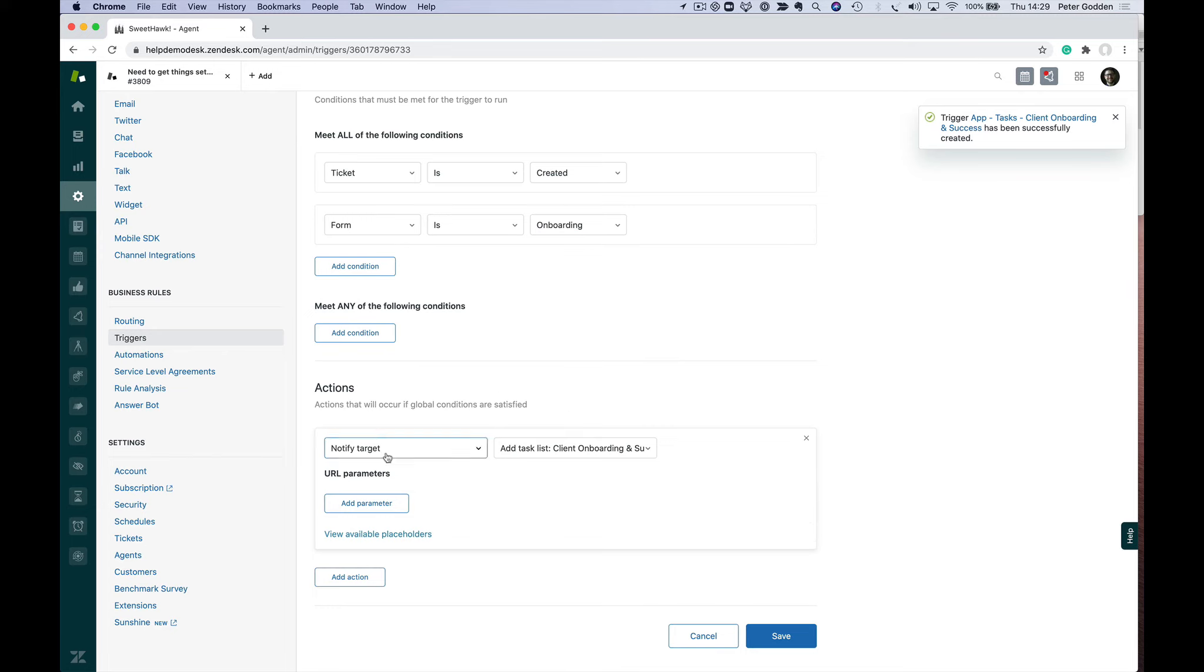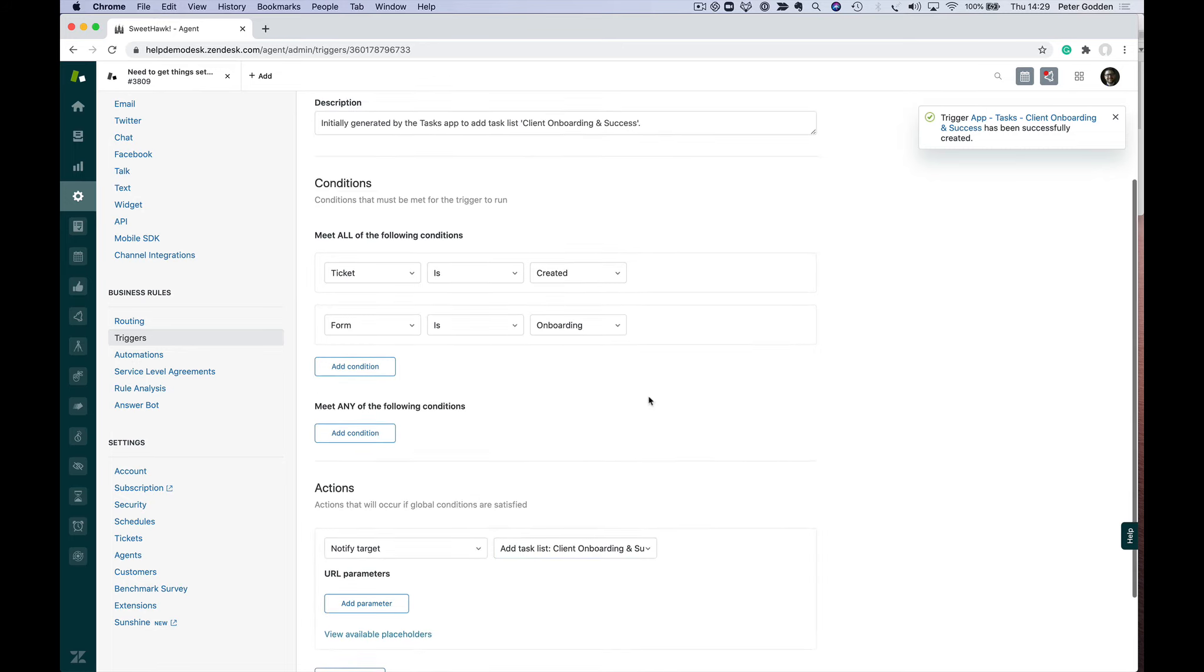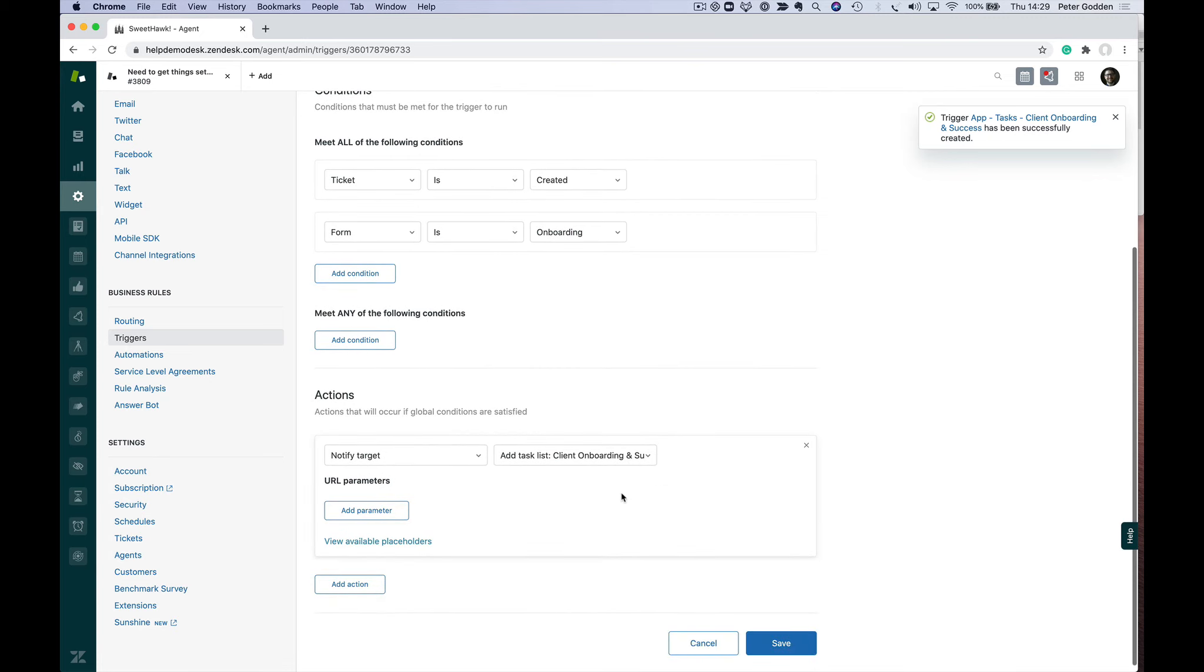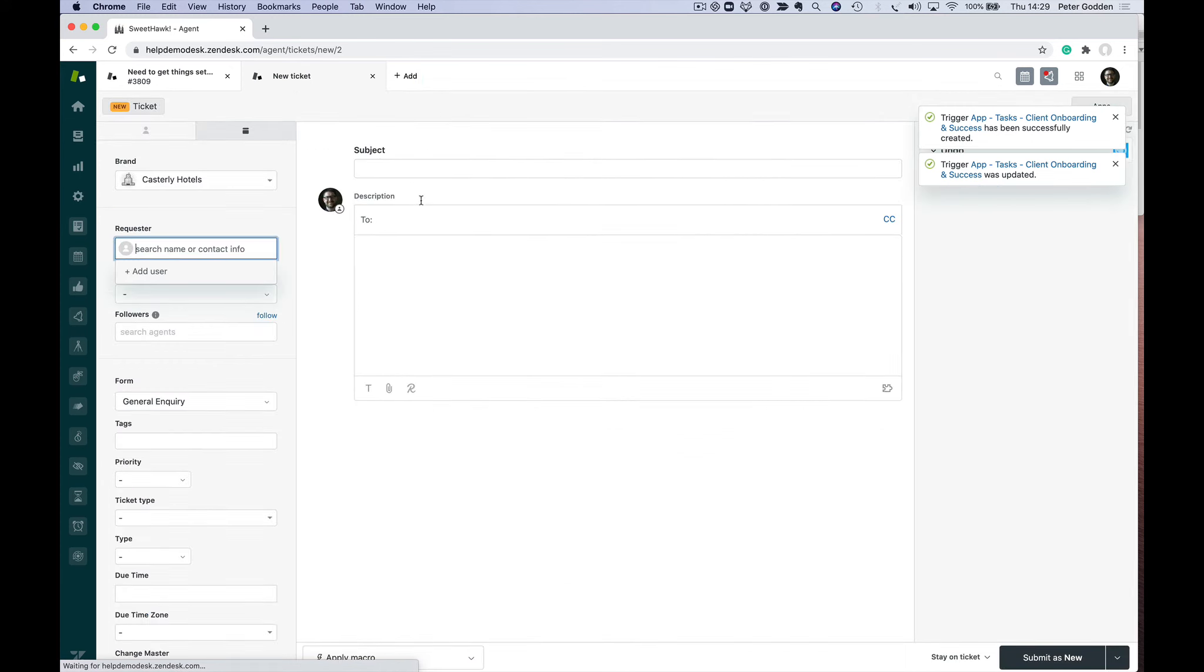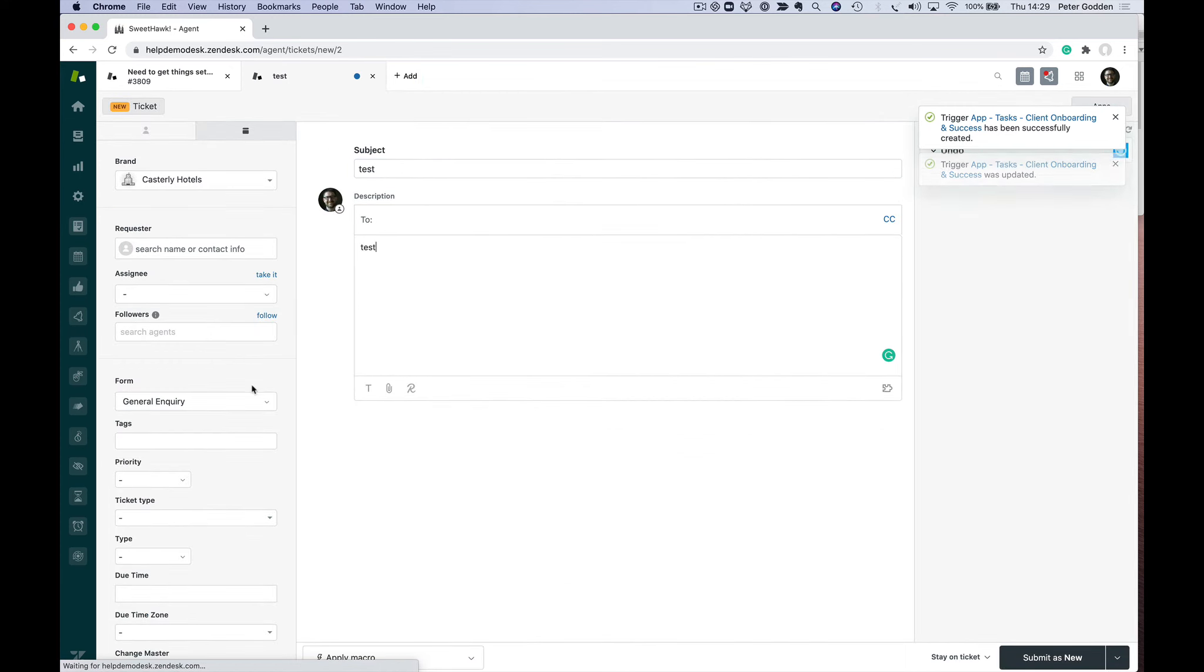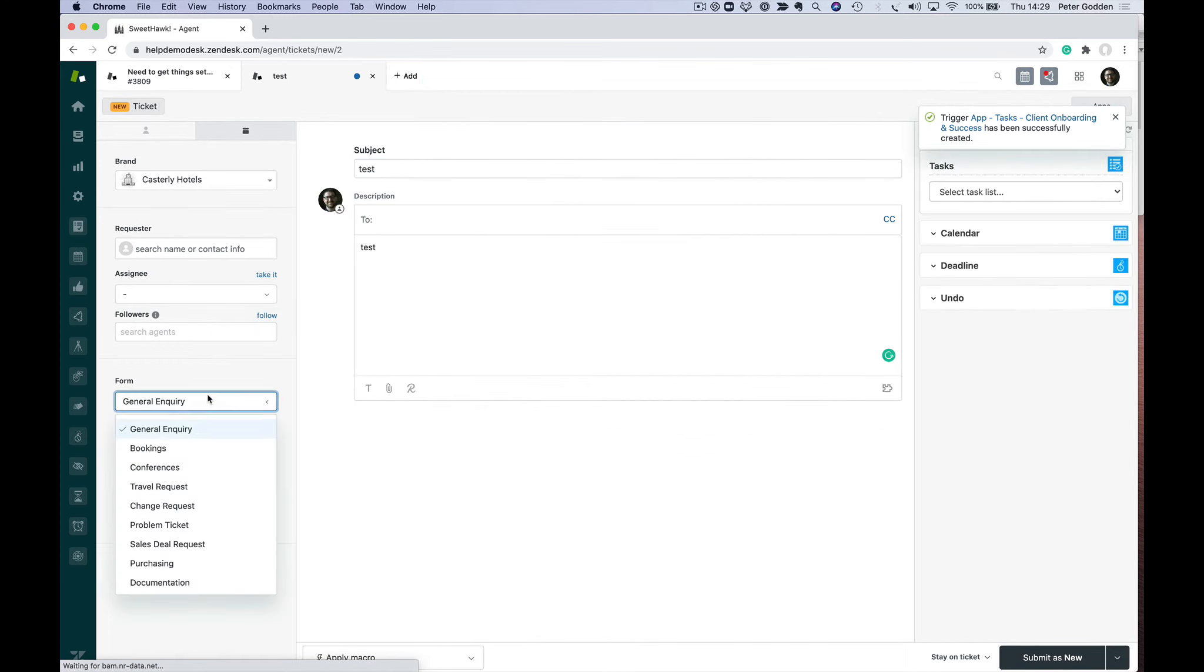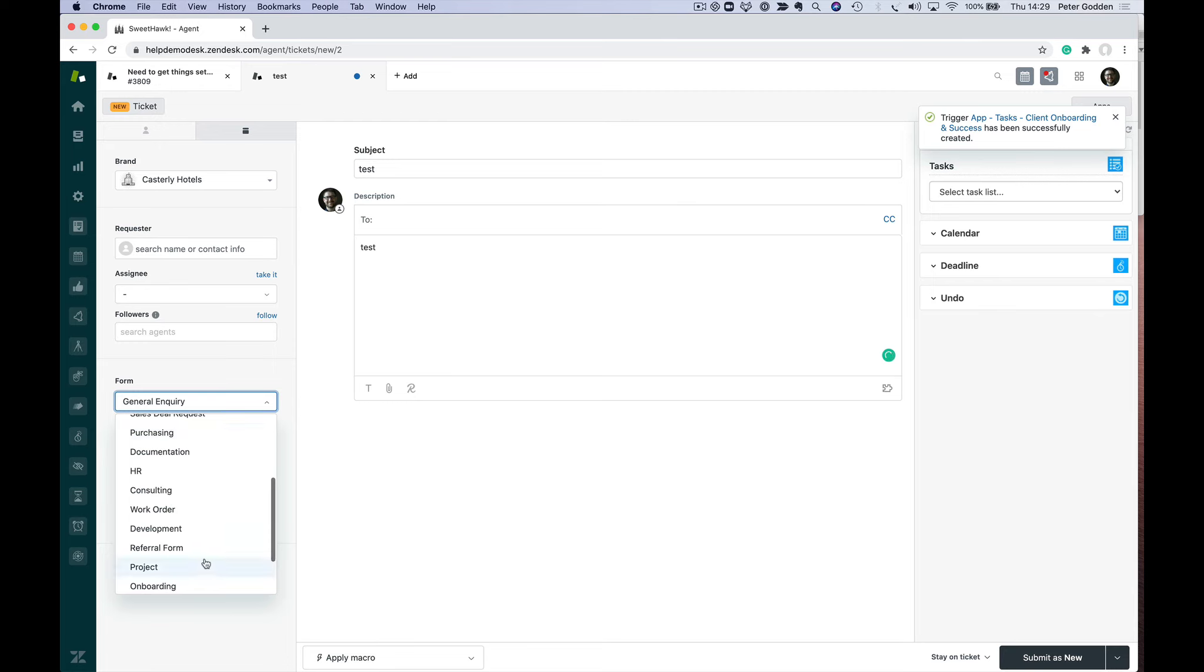Our action is to notify a target. Basically, that's saying to SweetHawk servers: add the client onboarding task list that we just created and clicked on to create this trigger. Now we can save that and test it out. I'm going to create a test ticket—we'll just give it 'test', and choose the onboarding form.